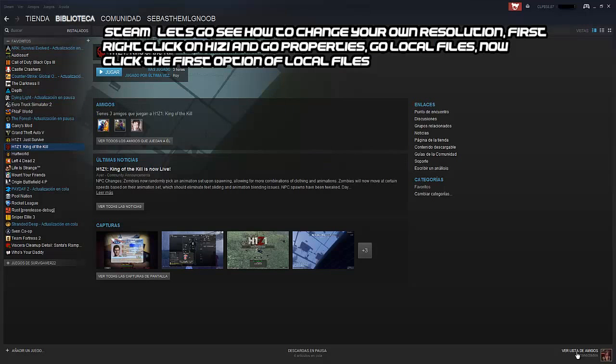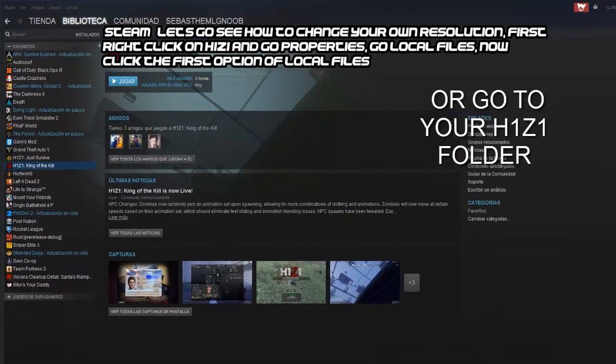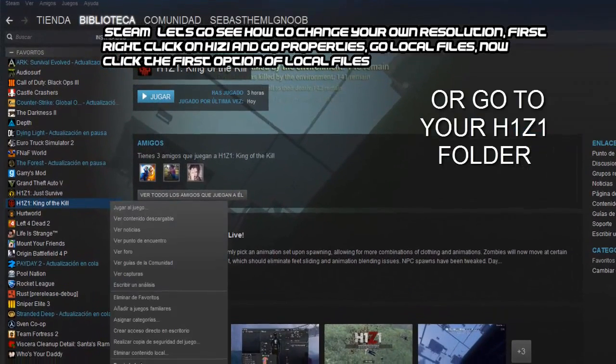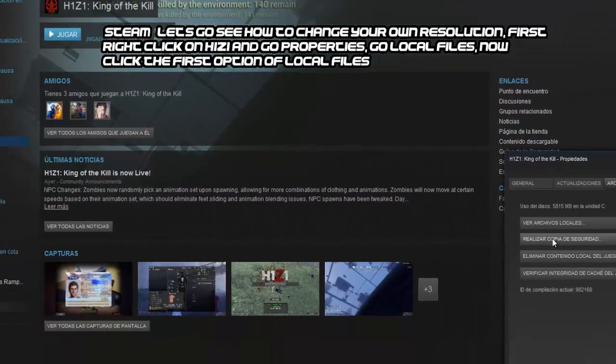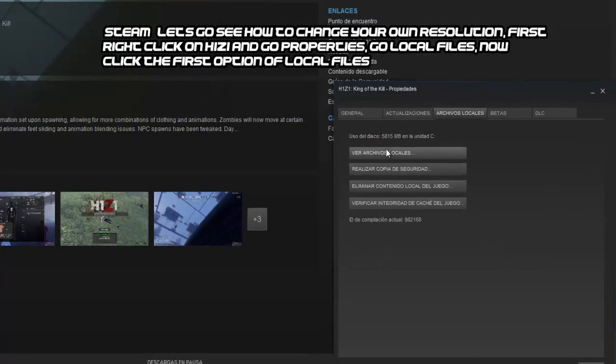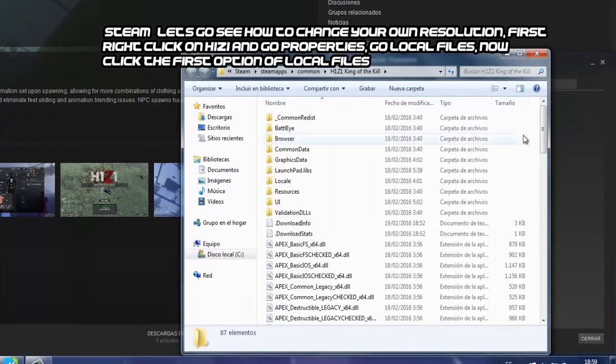Let's go see how to change your own resolution. First, right click on H1Z1, click on properties, and go to local files.